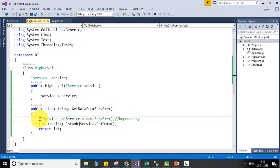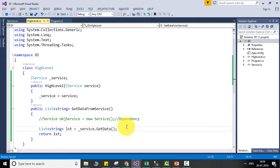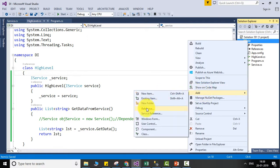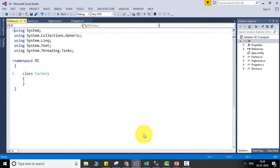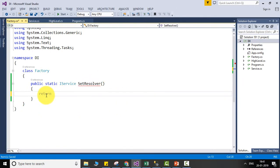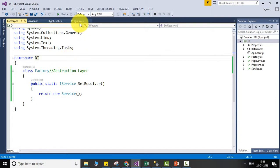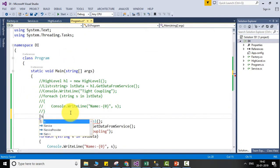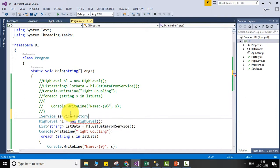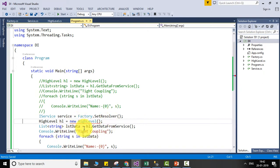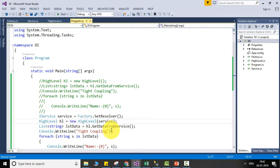Comment out the line that creates the object of the low level class in the high level class, and directly call service.getData. Next, create a factory class — your abstraction layer — with a function called set resolver that returns a new Service object as the dependency. In the main function, comment the old section and create the dependency object by calling factory.setResolver, then pass the dependency into the high level class constructor. This is constructor injection.